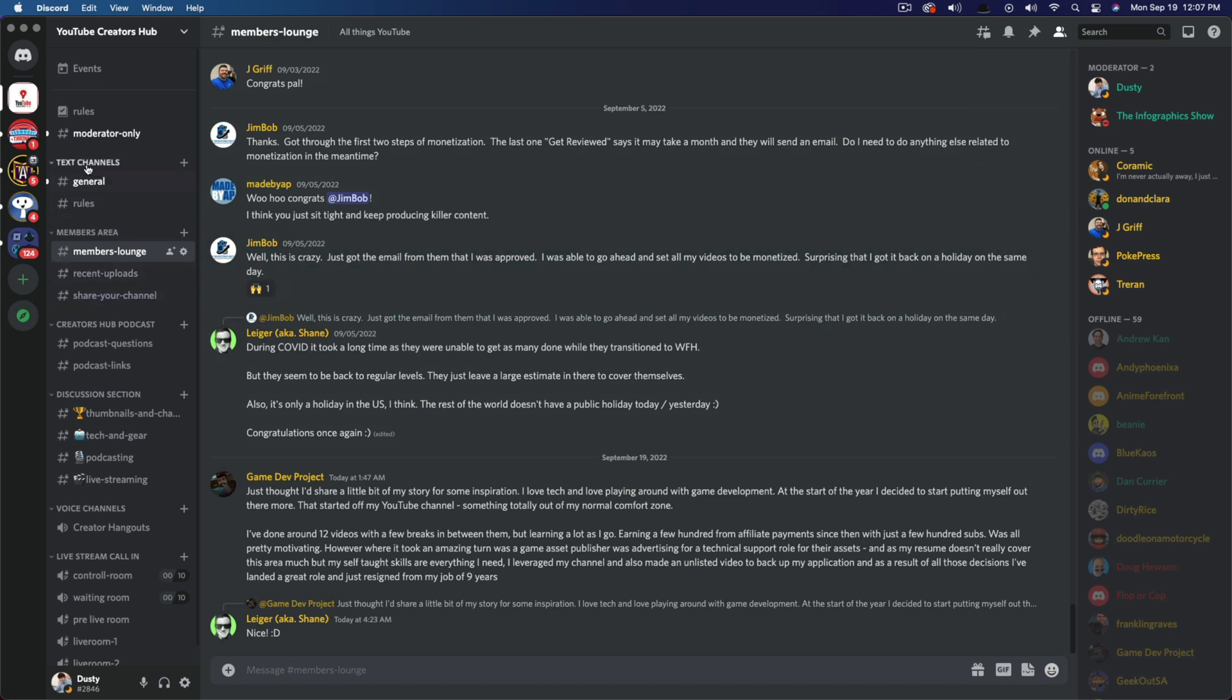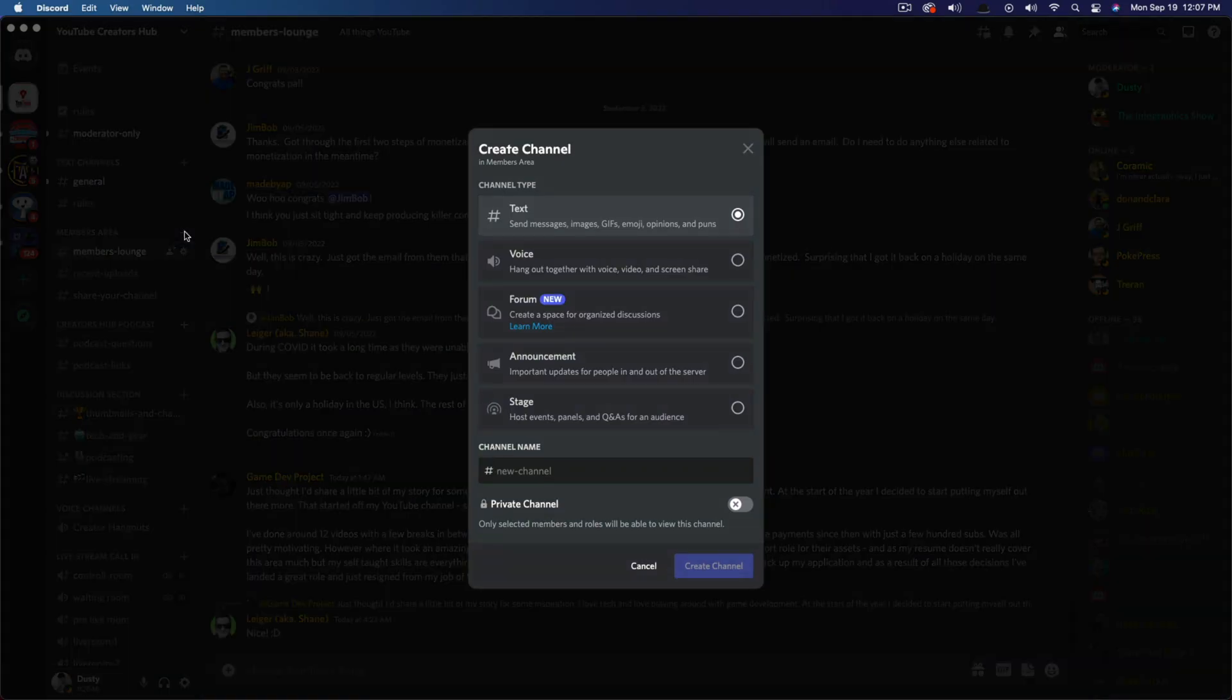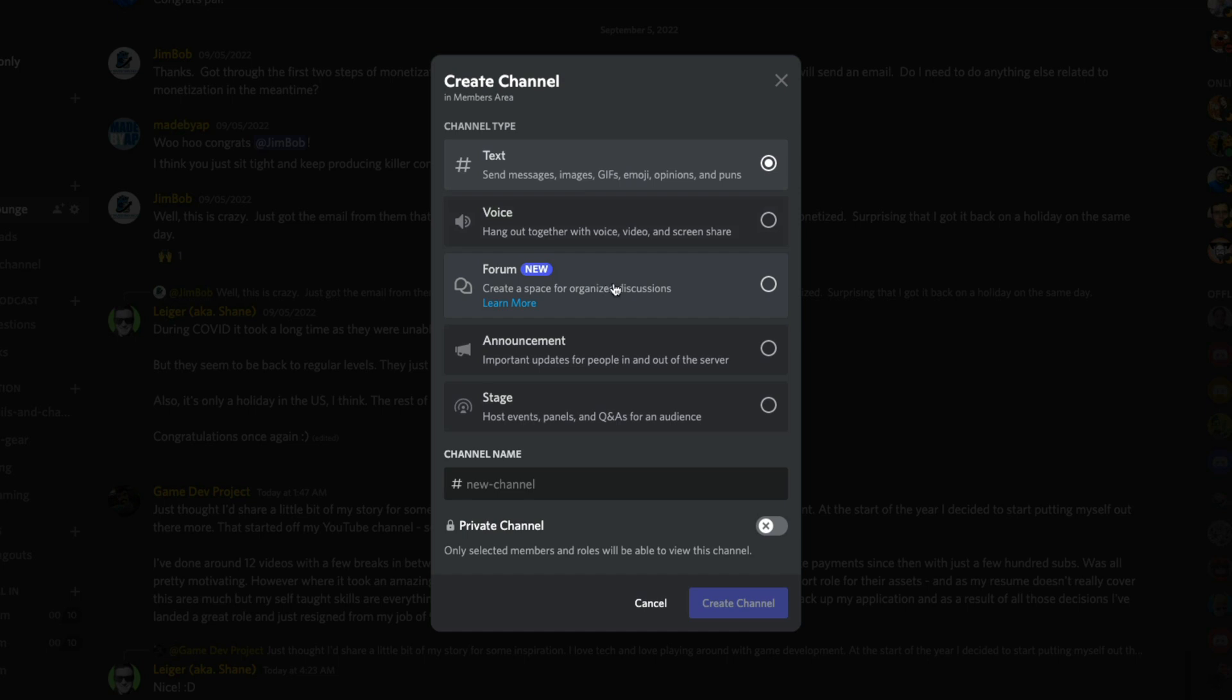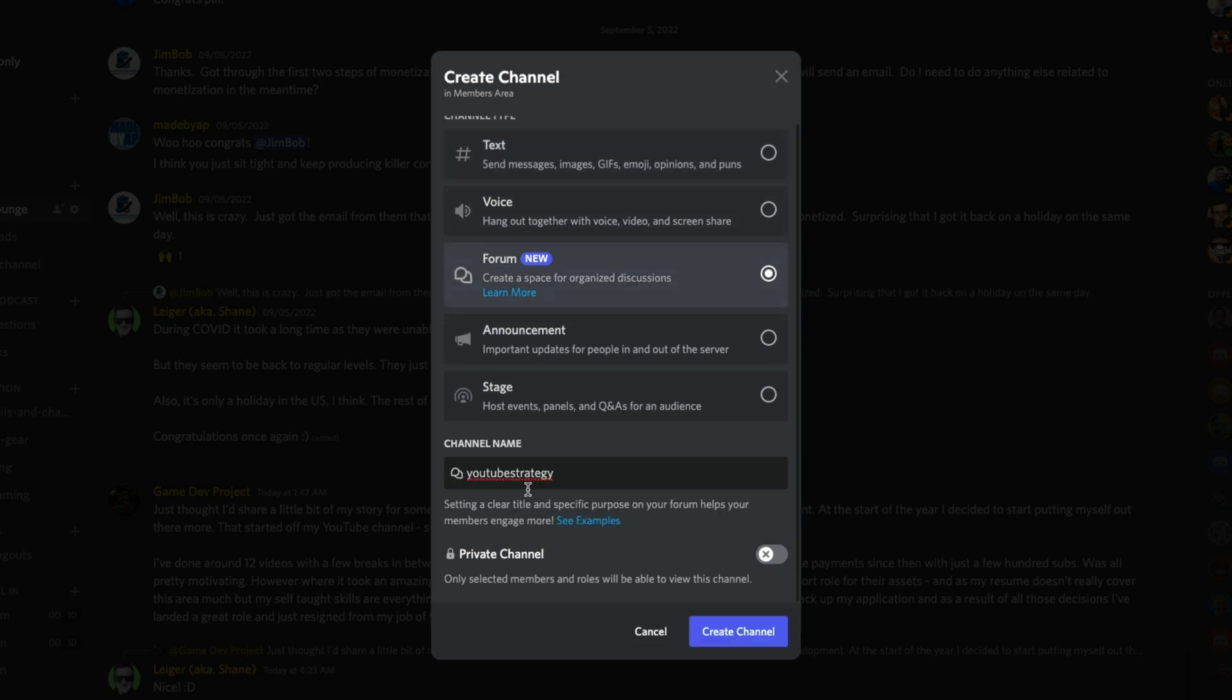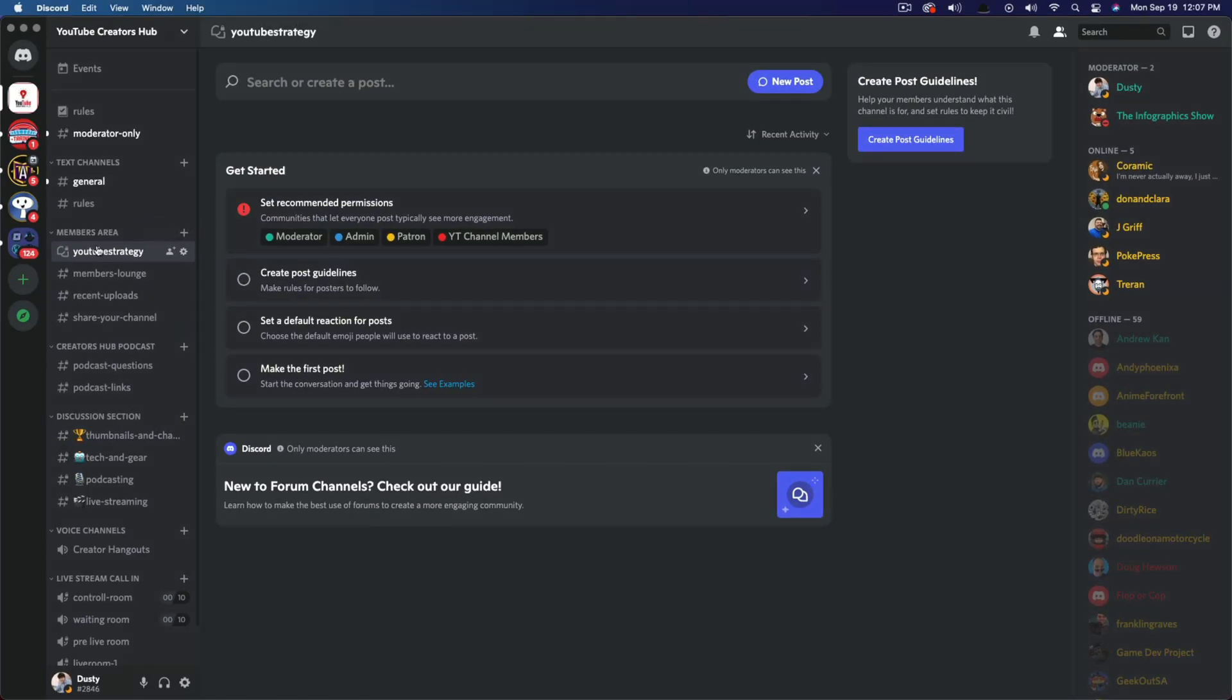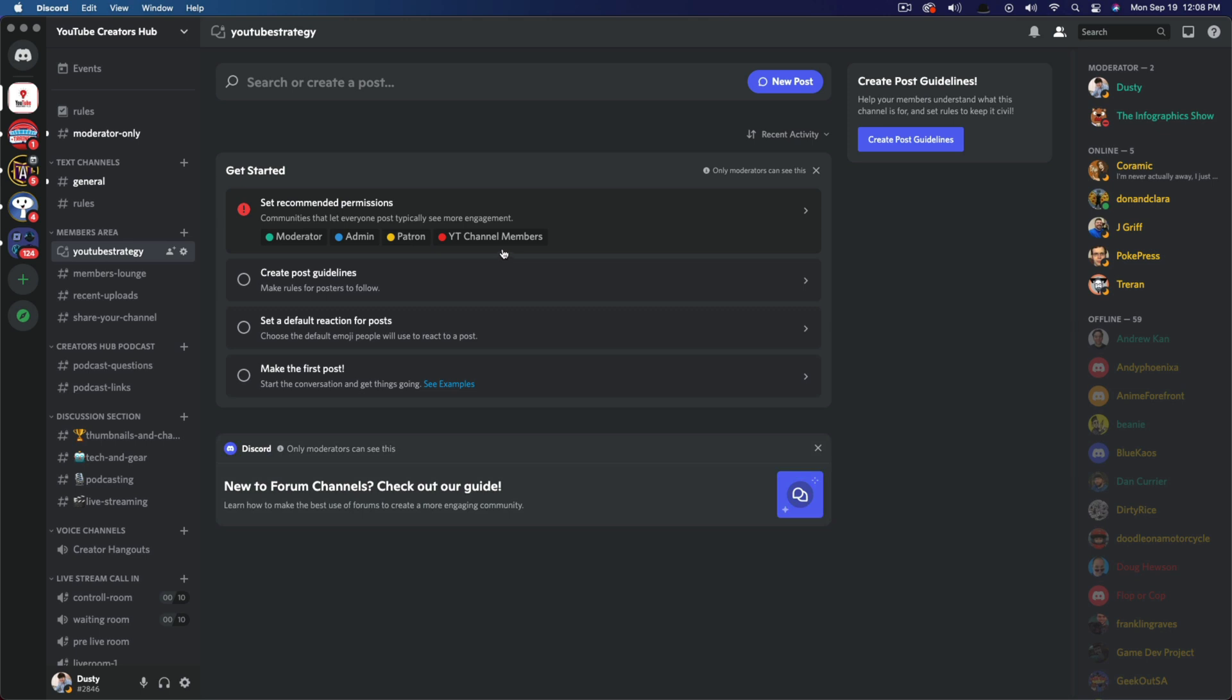Then what you want to do is go here where you see text channels or under a specific area on your Discord where you want to add the specific forum, go to create channel like you normally would. And you should see something now that says forum with a little text box here. Once you've given it a name, go ahead and go to create channel and you're going to see something now that looks a little different than your normal channels in your Discord server. You're going to see something here. This is kind of what I call the opening or kind of setup stage of a forum.